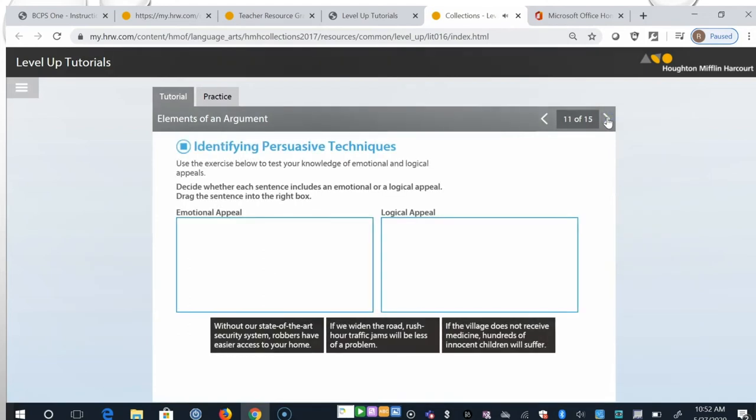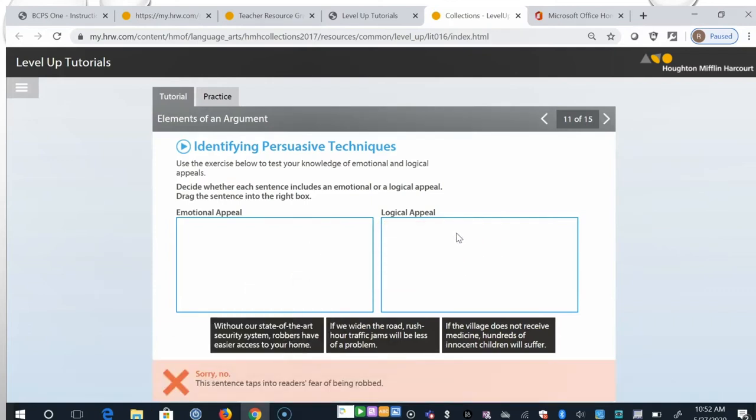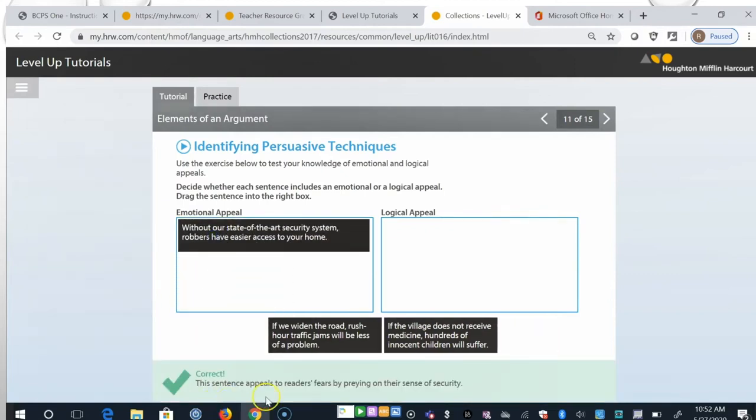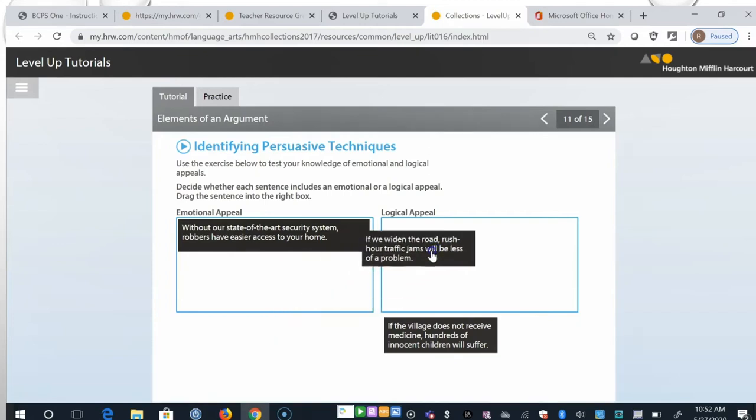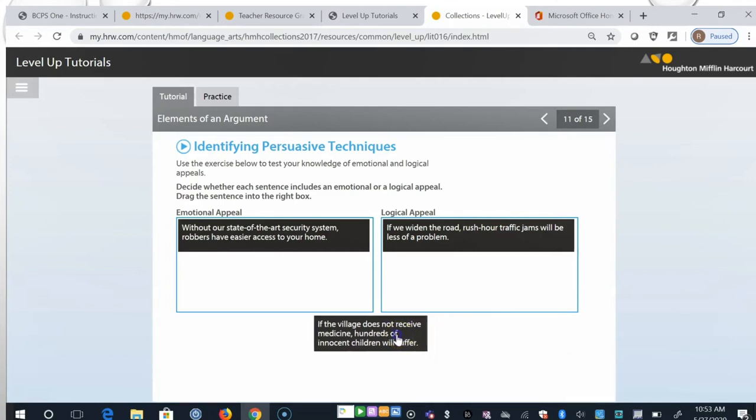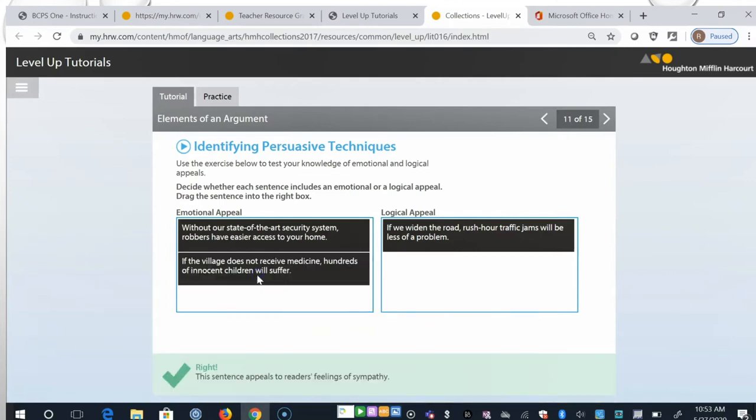Use the exercise below to test your knowledge of emotional and logical appeals. Decide whether each sentence includes an emotional or a logical appeal. Drag the sentence into the right box. Without our state-of-the-art security system, robbers have easier access to your home. So that makes sense. That's more logical here. Oh no. Oh, okay. So we're corrected. This sentence appeals to readers' fears by preying on their sense of security. Second, if we widen the road, rush hour traffic jams will be less of a problem. Let's try logical here. And yes, it does use logic to prove a point. If the village does not receive medicine, hundreds of innocent children will suffer. And the terms innocent children will suffer makes me think it's an emotional appeal. Okay, so we got one wrong, but now we understand why. Let's move on.